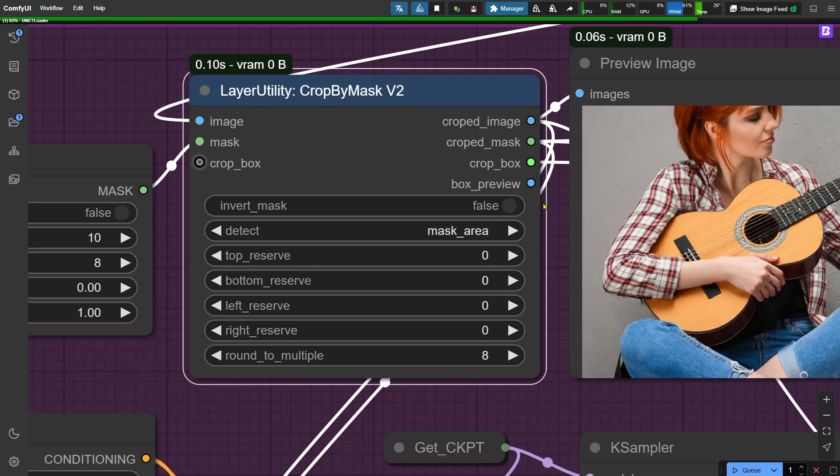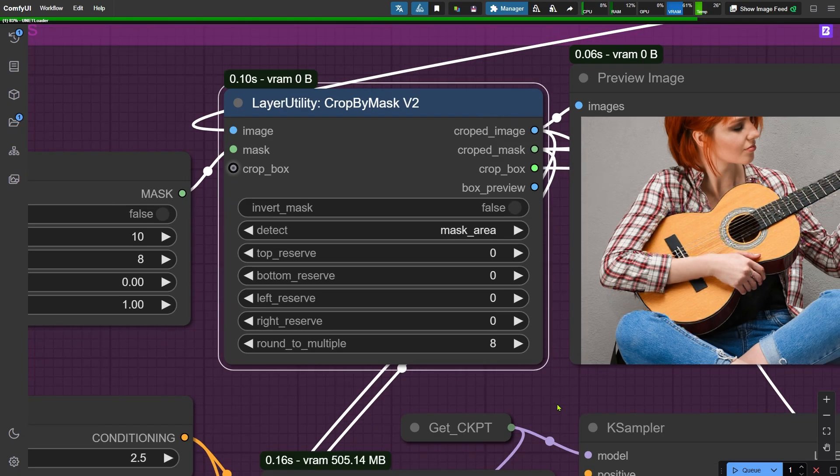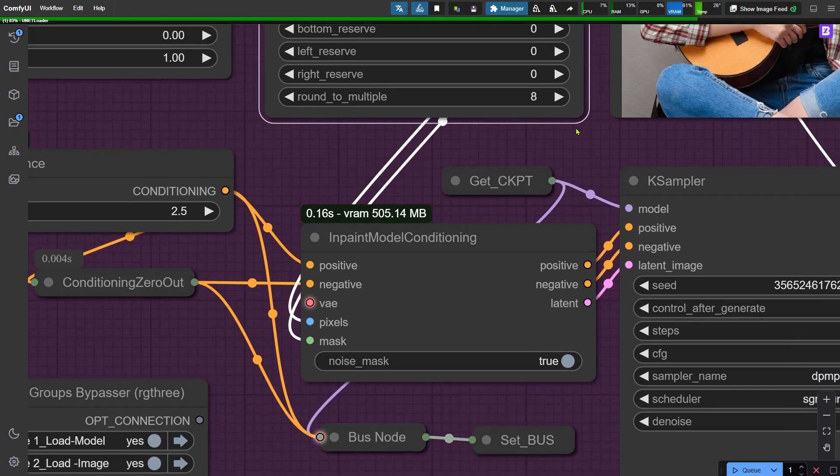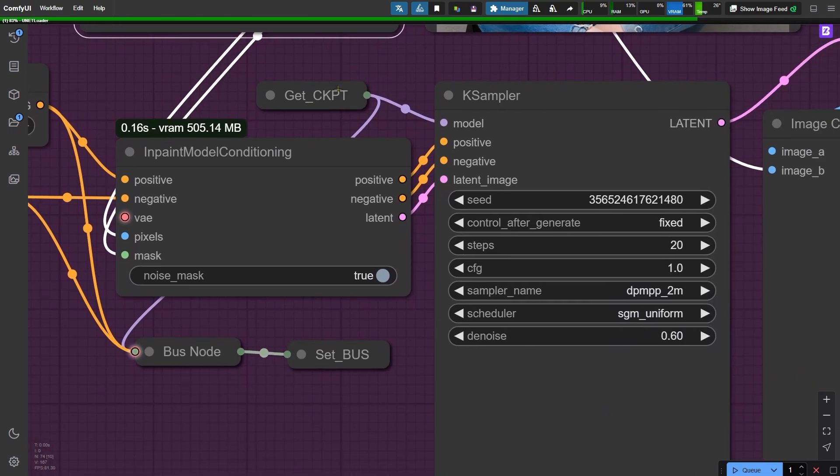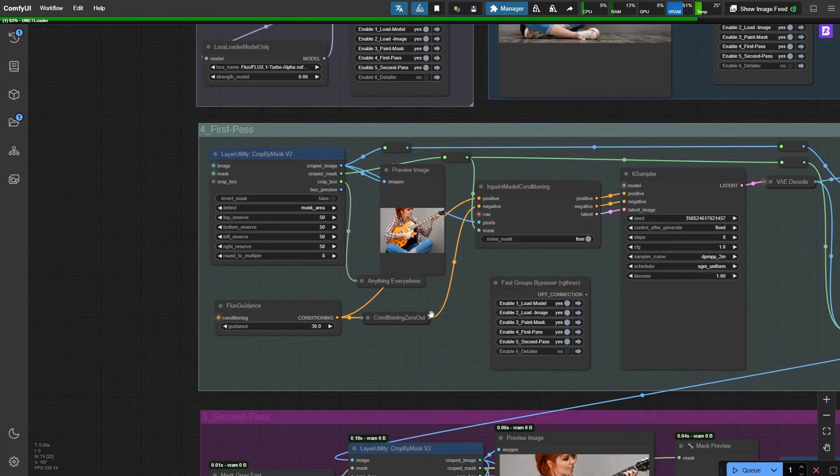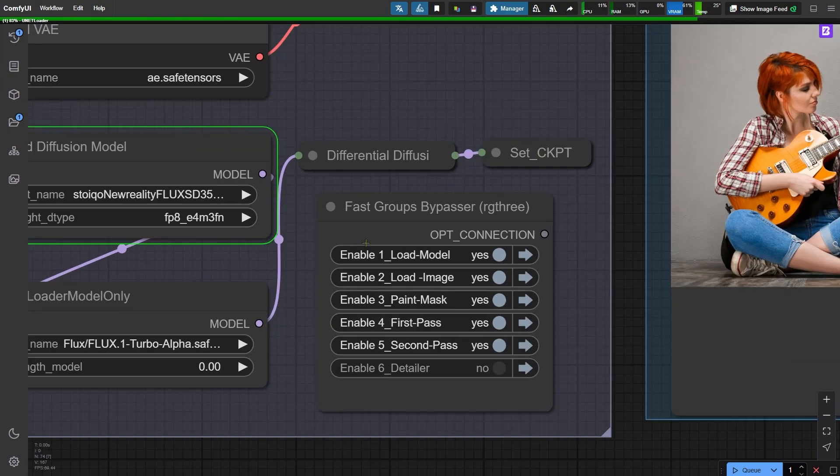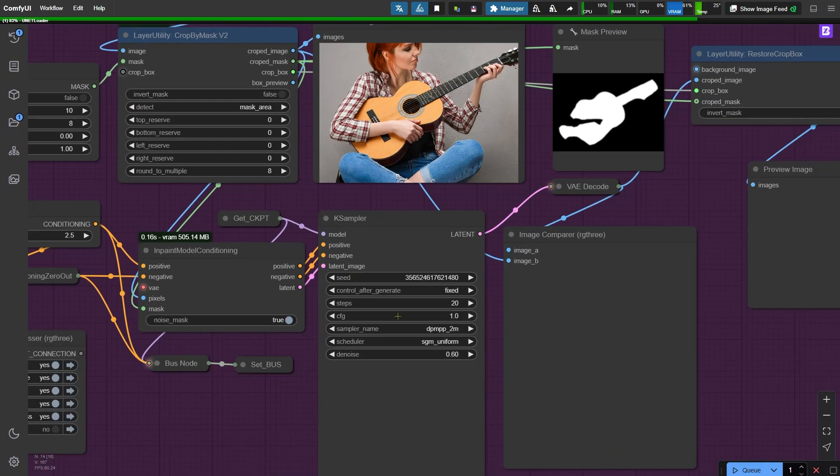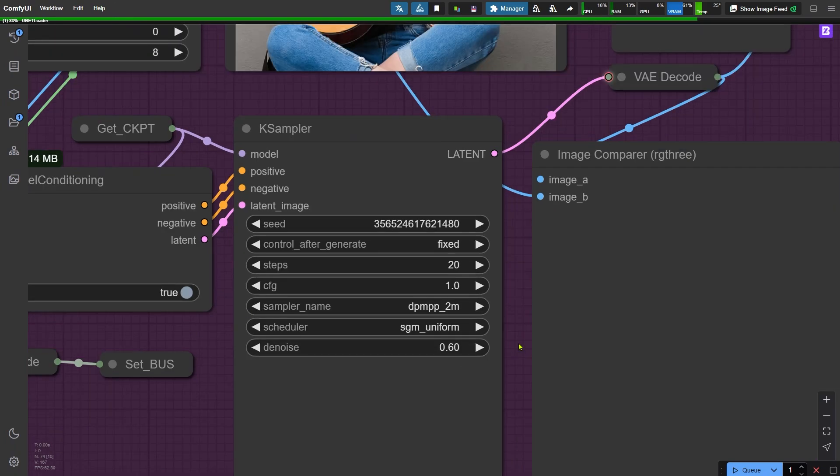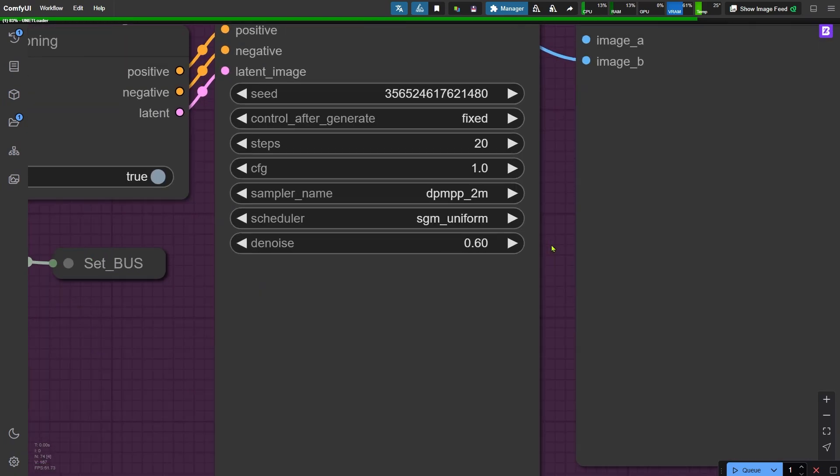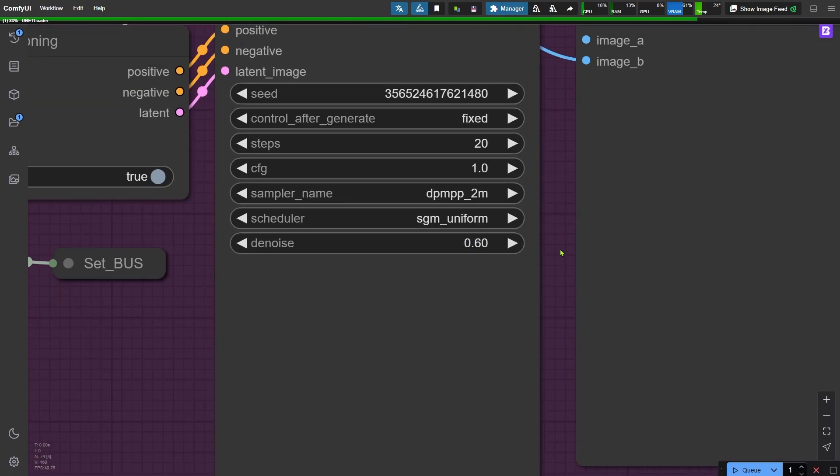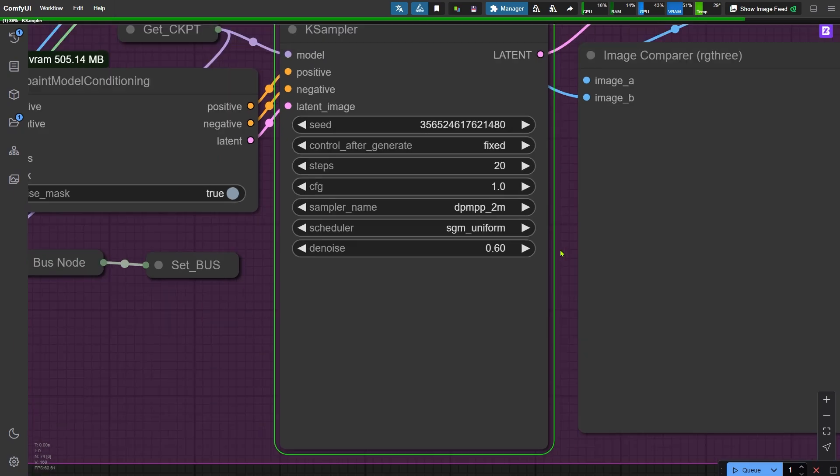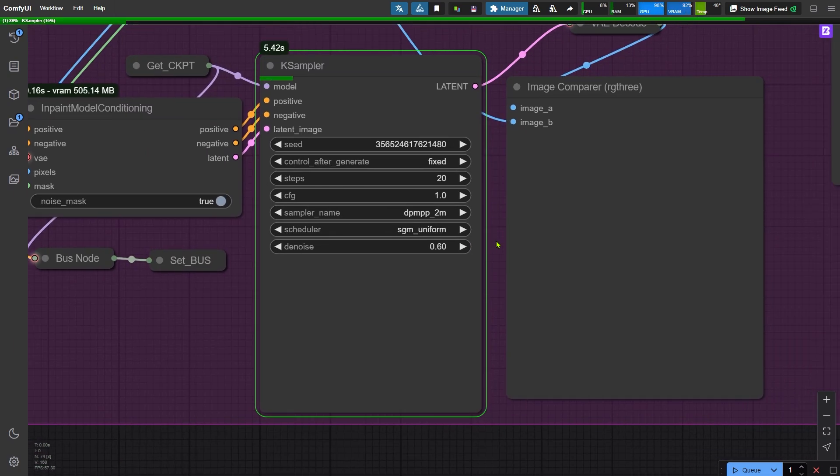Back to the task of inpainting the guitar. We're now running a second round of inpainting to fix some of the detailed issues that showed up after the first round. For this pass, I'm using the Flux fine-tuned model. The checkpoint I'm using here is the Stoiqo New Reality model. It's important not to set the denoising strength in the sampler too high, just enough to correct the details without overdoing it. Let's wait for the image to generate.